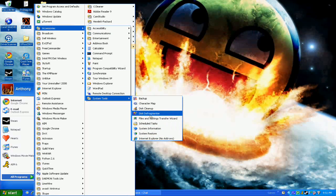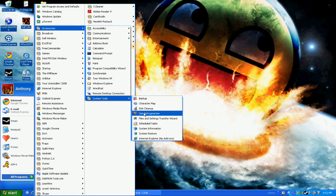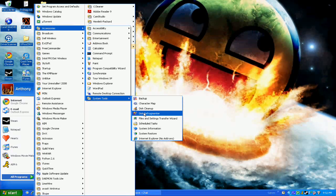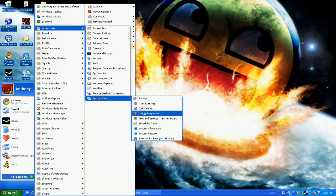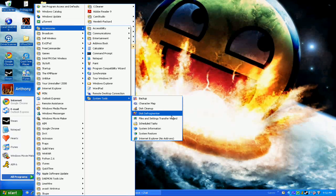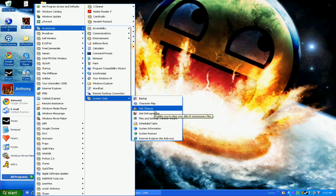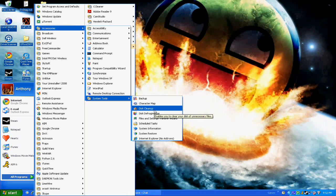Disk Defragmenter, I think, I don't know exactly what it does, but it makes your computer faster. I think it organizes everything in your computer disk to make it faster. Disk Cleanup deletes your unnecessary files.